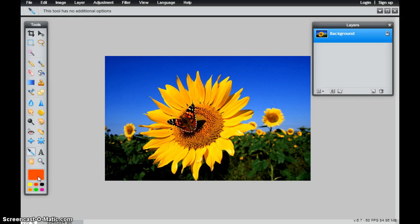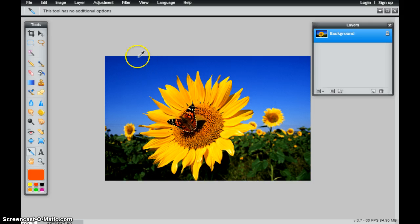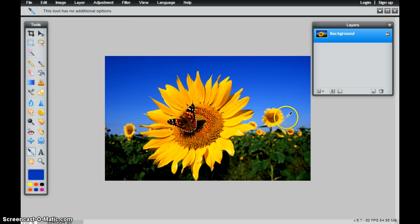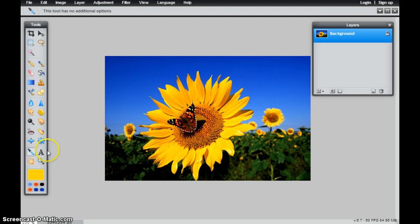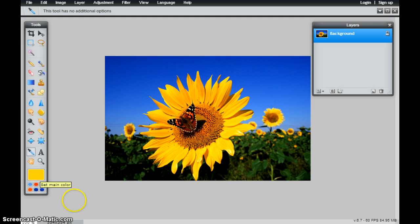So rather than trying to open up that color palette, trying to find an orange that looks correct, I can use this color picker tool and I can find whatever colors that are in this image just simply by clicking on the image and it will tell me what that color is. It will actually load it as the main color.